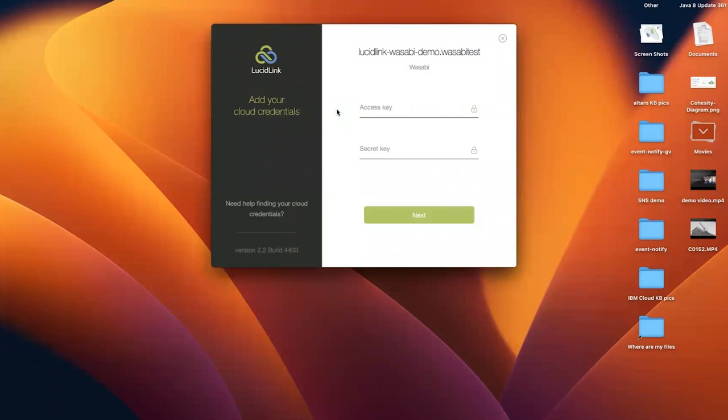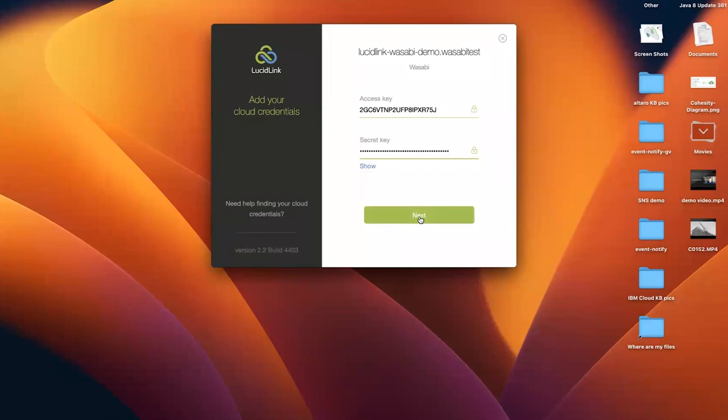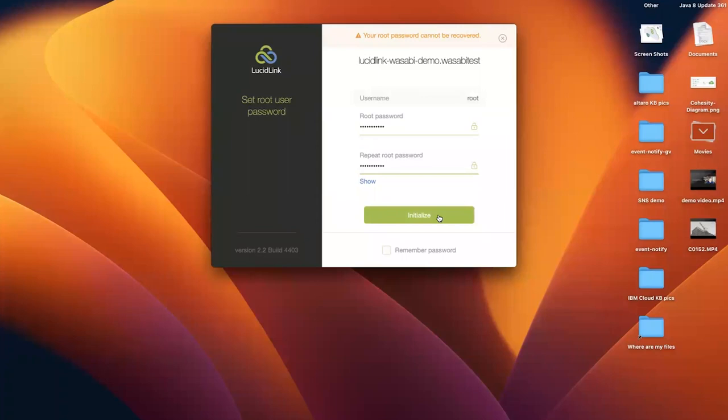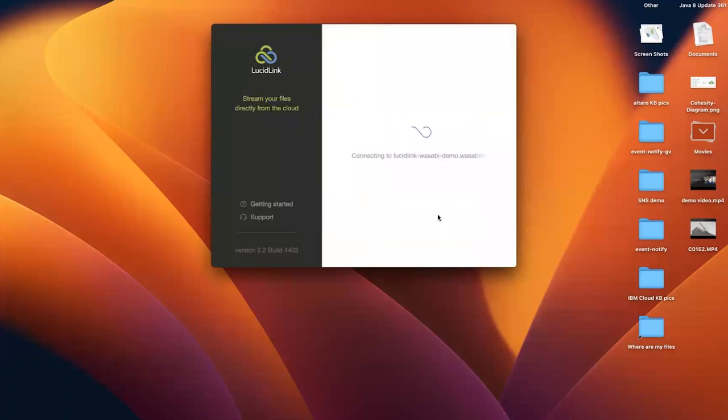On your LucidLink client, you now need to provide the Wasabi API keys. Enter the Access key, the Secret key, and click Next. Provide a root password for this file space. Then click on Initialize.